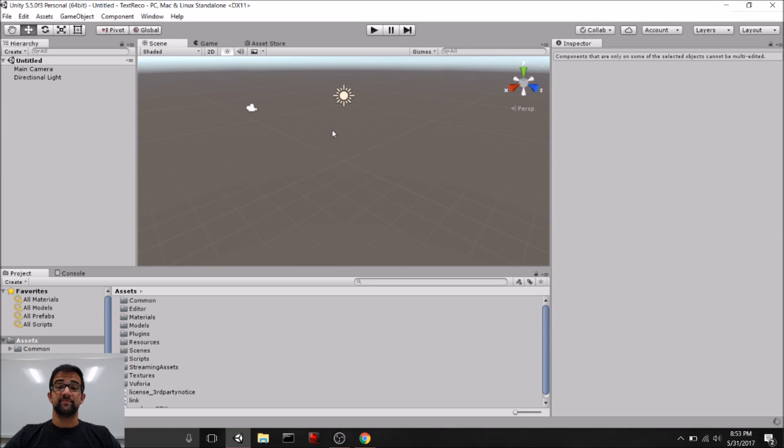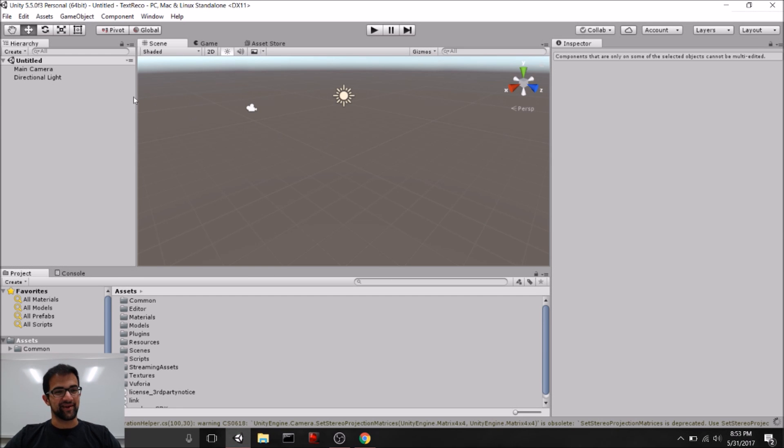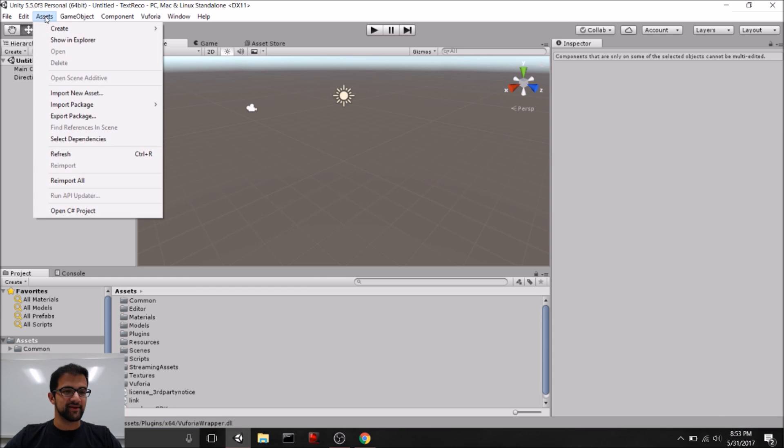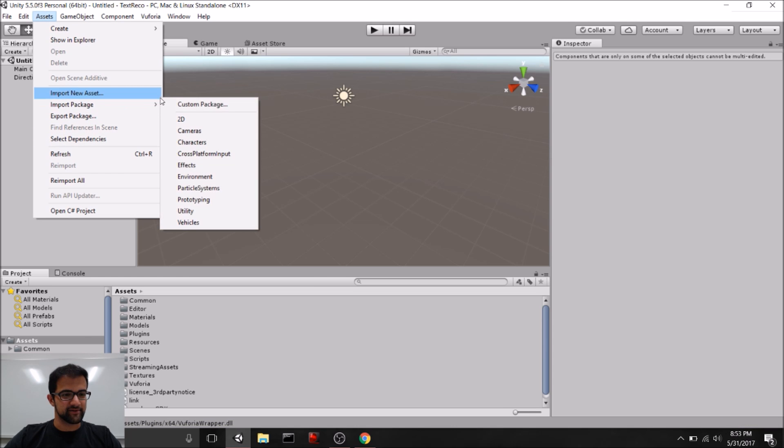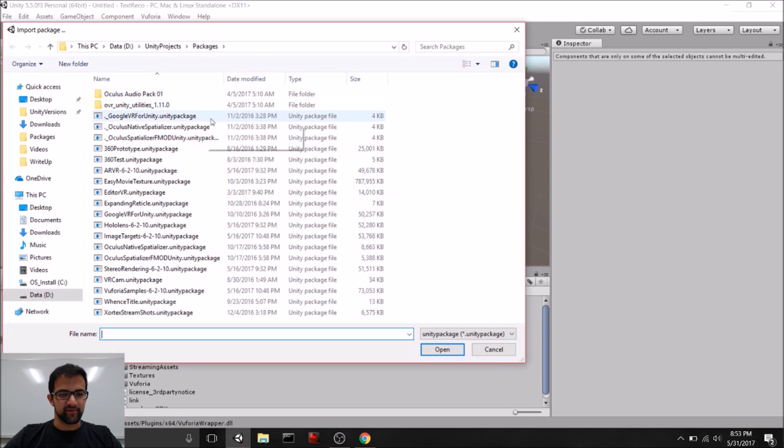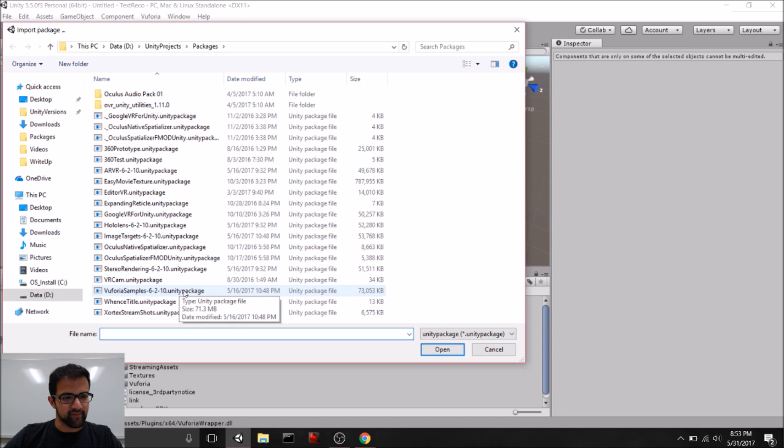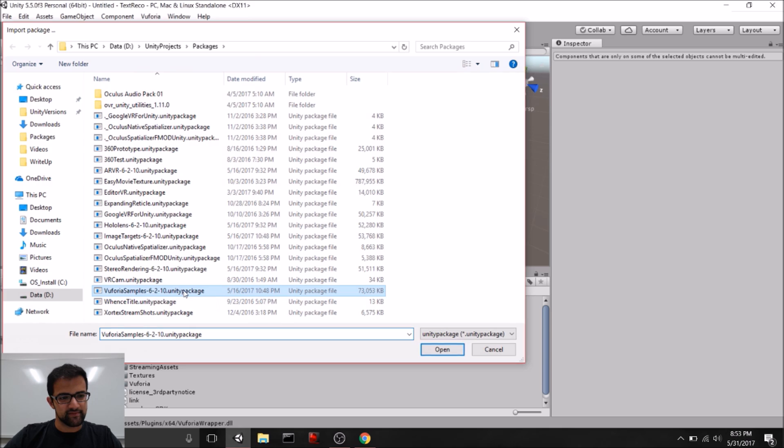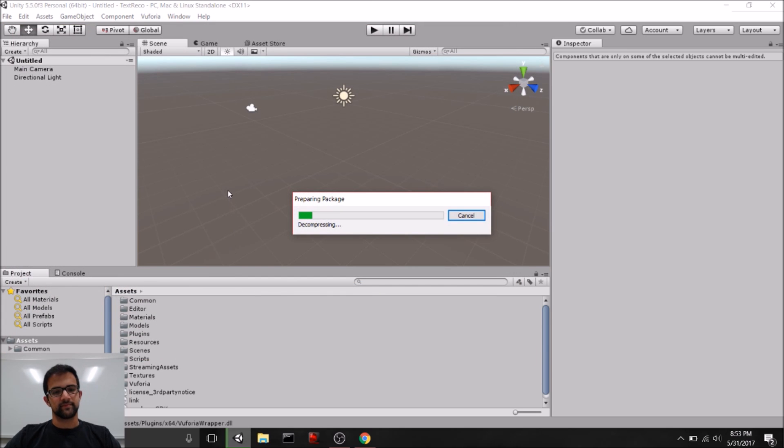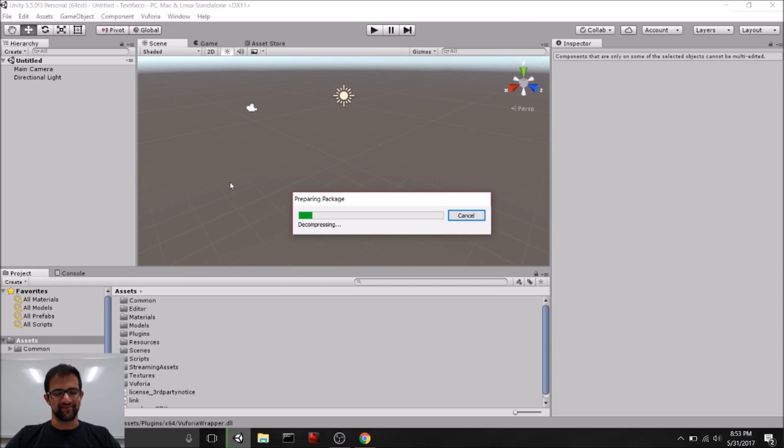Alright, the HoloLens package is finally in my project. So, now let's import that Core package. So, again, go to Import Package. And now what we want is Vuforia Samples. Again, this one's going to take pretty long. So, let's wait for it to import.